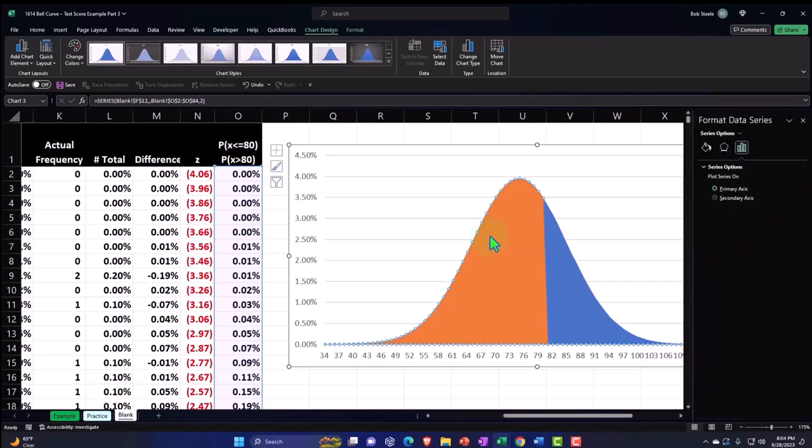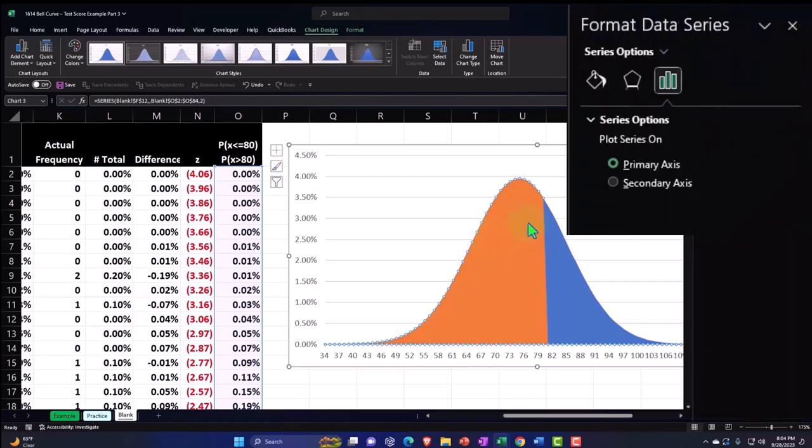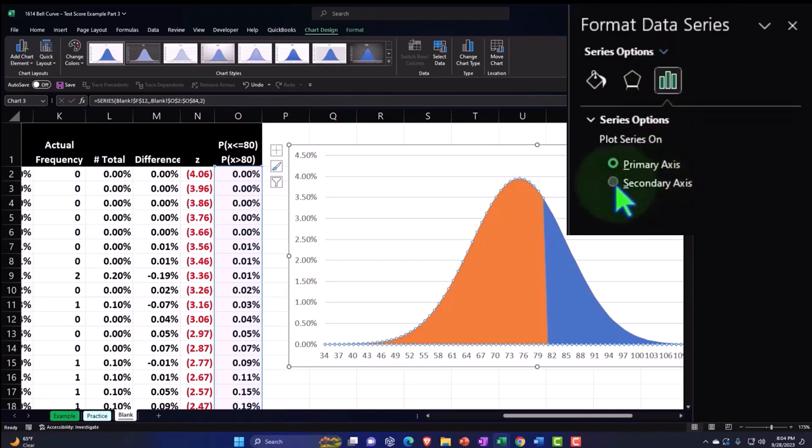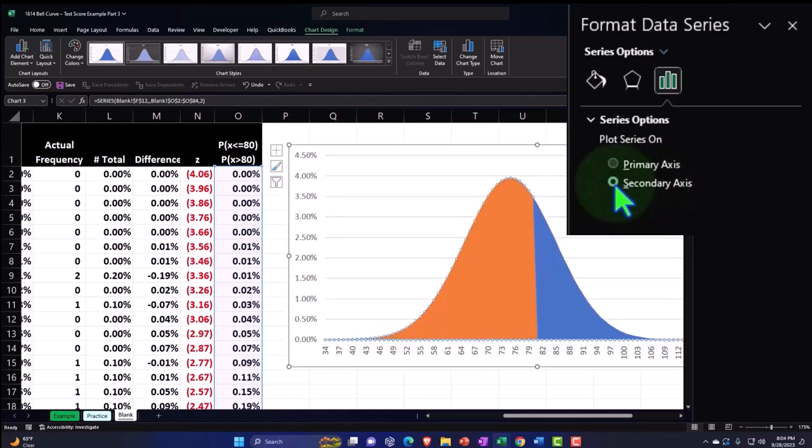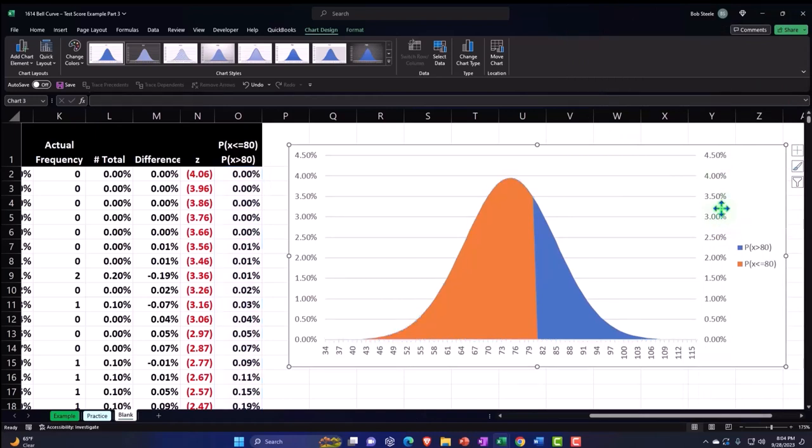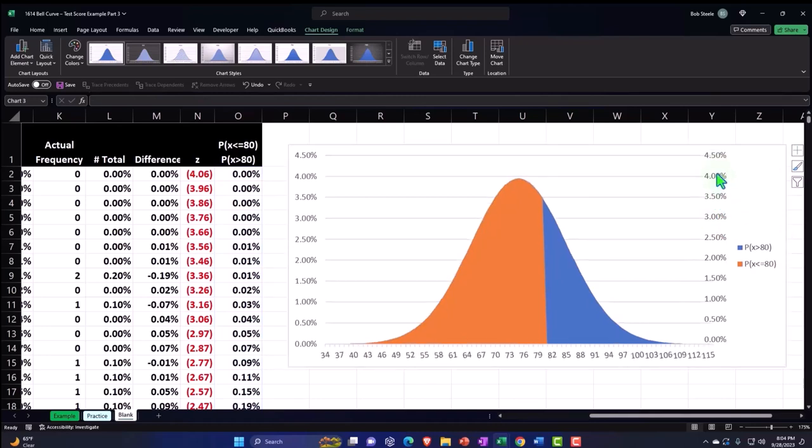That opens up the format data series field. We have the primary axis versus the secondary axis. What we want to do is add a secondary axis. So I'm going to add that and close this back up. It will often put these numbers on the right hand side. I don't need that for this particular graph, so I'm going to remove them by clicking on these numbers and deleting them.